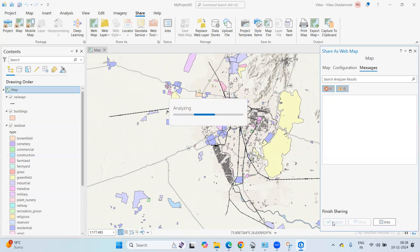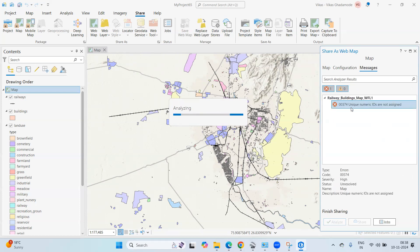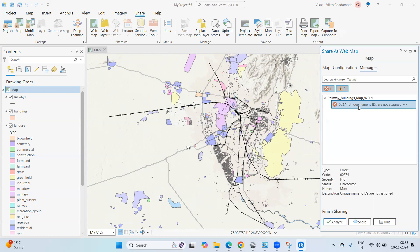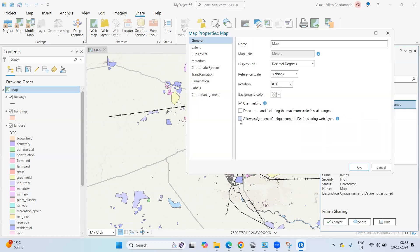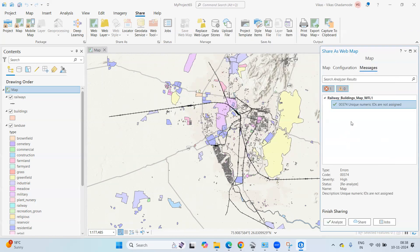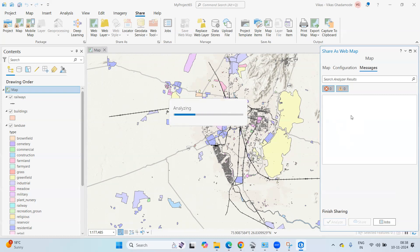If you get any errors, you need to solve them before sharing. I'm getting an error that unique numeric IDs are not assigned. To fix this, right-click and open Map Properties, then enable 'Allow assignment of unique numeric IDs for sharing web layers'. Click OK, and now the analyze will show a green signal with no errors.